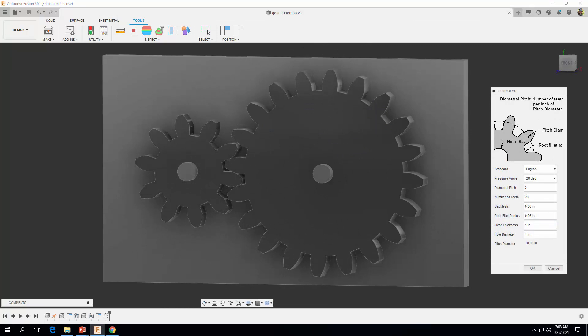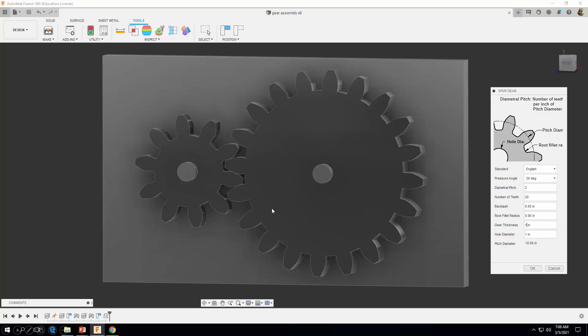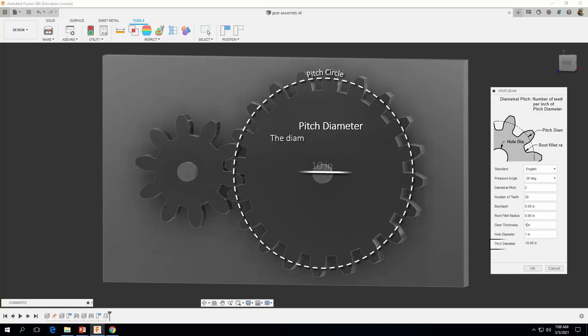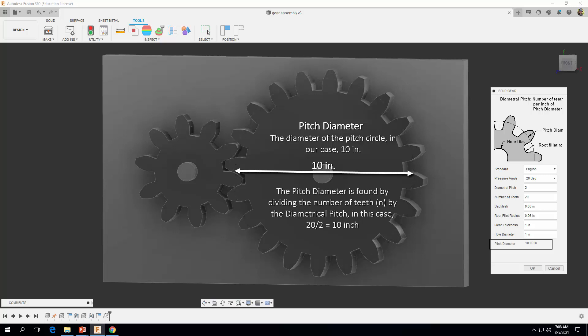Now we need to consider the hole diameter, which specifies the hole diameter at the center of the gear — in this case one inch. When working with gears you need to make sure that your hole diameter has a clearance fit between your gear and the gear axle. Finally, the pitch diameter is just the diameter of the pitch circle, and in our case it's 10 inches. The pitch diameter is found by dividing the total number of teeth by the diametrical pitch — 20 divided by 2 gives us a pitch diameter of 10.